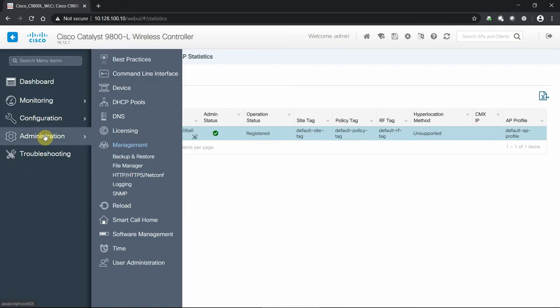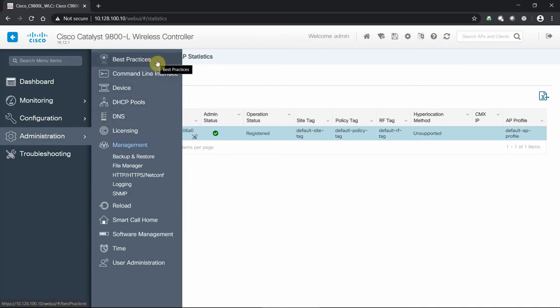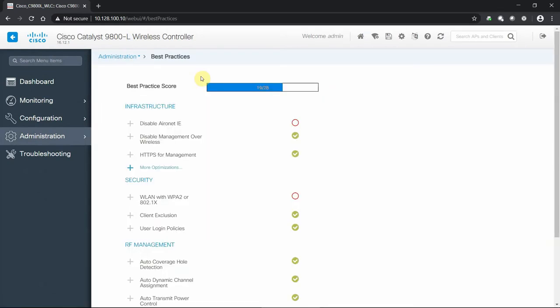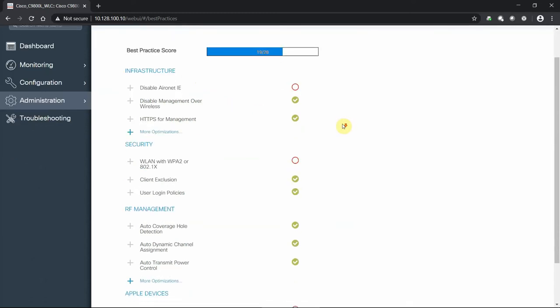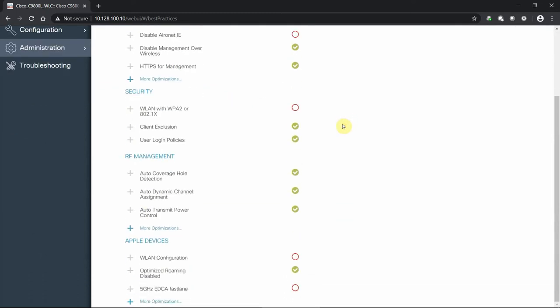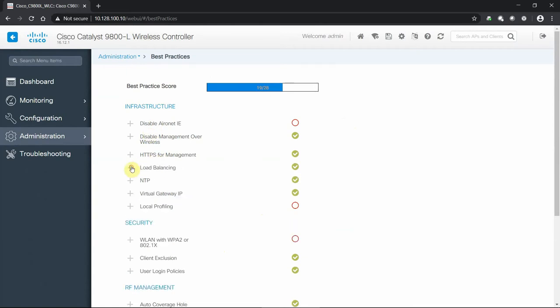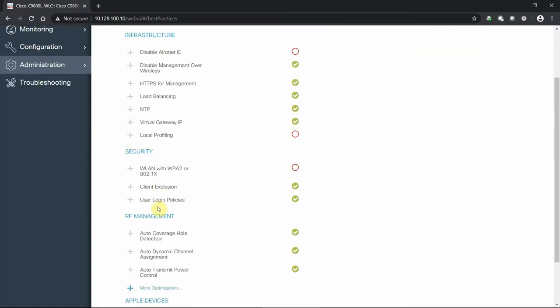Before we jump into the actual configuration of the radio, I looked at the actual controller by itself. Here we can see how we're doing with best practices. By default, this is out of the box - I've done nothing to our environment, nothing in the controller setting, nothing to our just-joined access point. We already have a 19 out of 28 score based on our settings by default. We have a little bit of things to do when it comes to security and anything dealing with our Apple devices. The nice thing is we get to see these settings and then how we can remedy them.